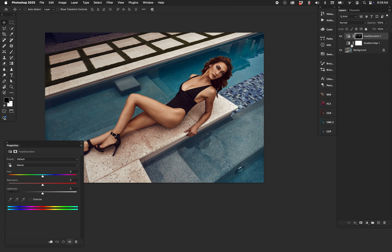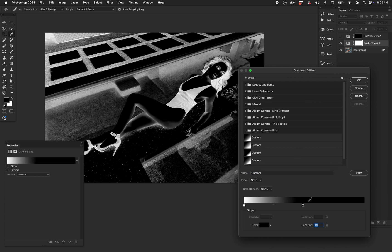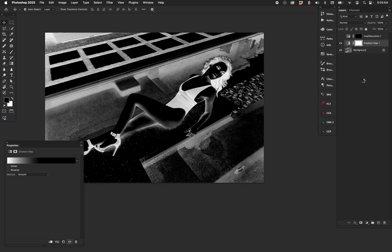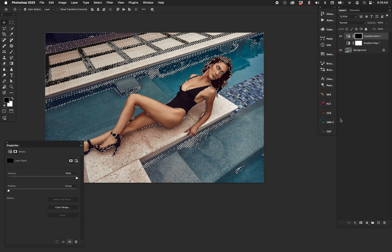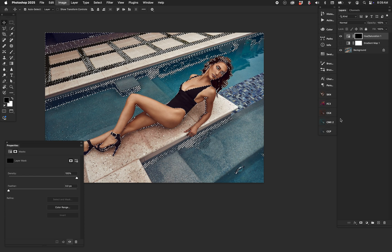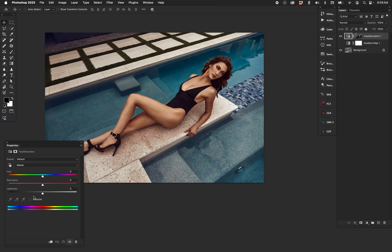If you don't like the mask or need to change it, fill the mask with black, turn on your gradient map again, and expand the range. Once you have the new range you want, press Option+Command+2 or Alt+Control+2 to get the new selection. Turn off the gradient map, go back to Hue and Saturation with the running selection on the black mask, and press Command+I to invert it. There it is applied.